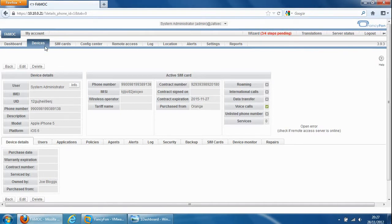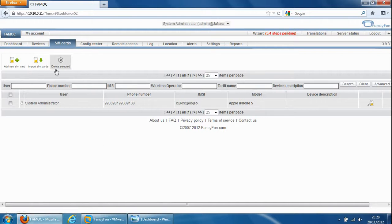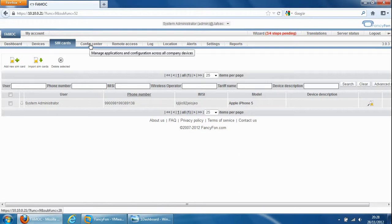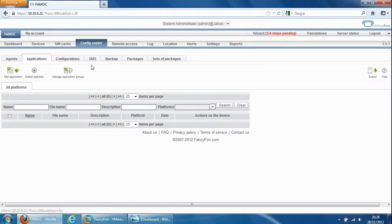Sim cards up here which is the next tab and this is just information on the set of sim cards that you have imported into the database. So this is the main section, the config center and this is the section you'd spend most of your time in.